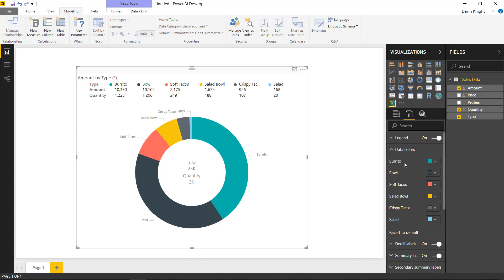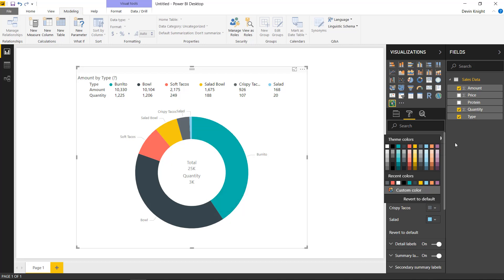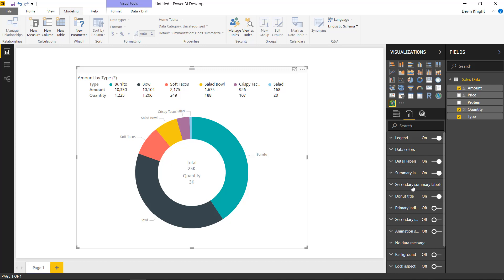Under the data colors section, I won't change colors here, but you can change them. For example, crispy tacos has a very similar gray to the black I have, so I could switch it to a different color to make it stand out. You can come in and modify those colors to however you see fit.